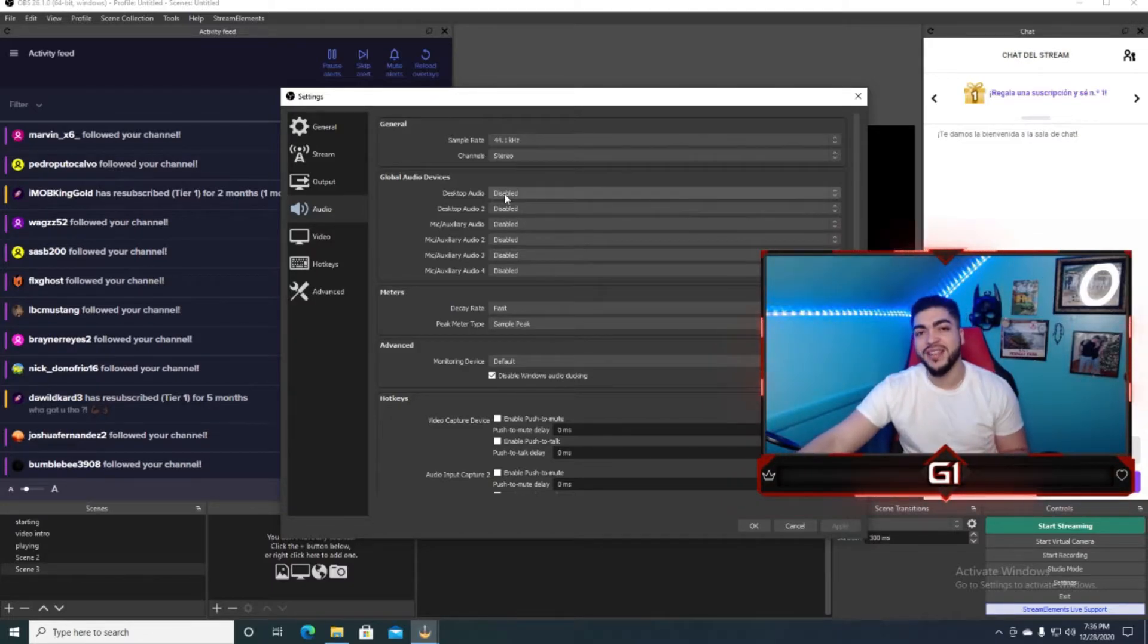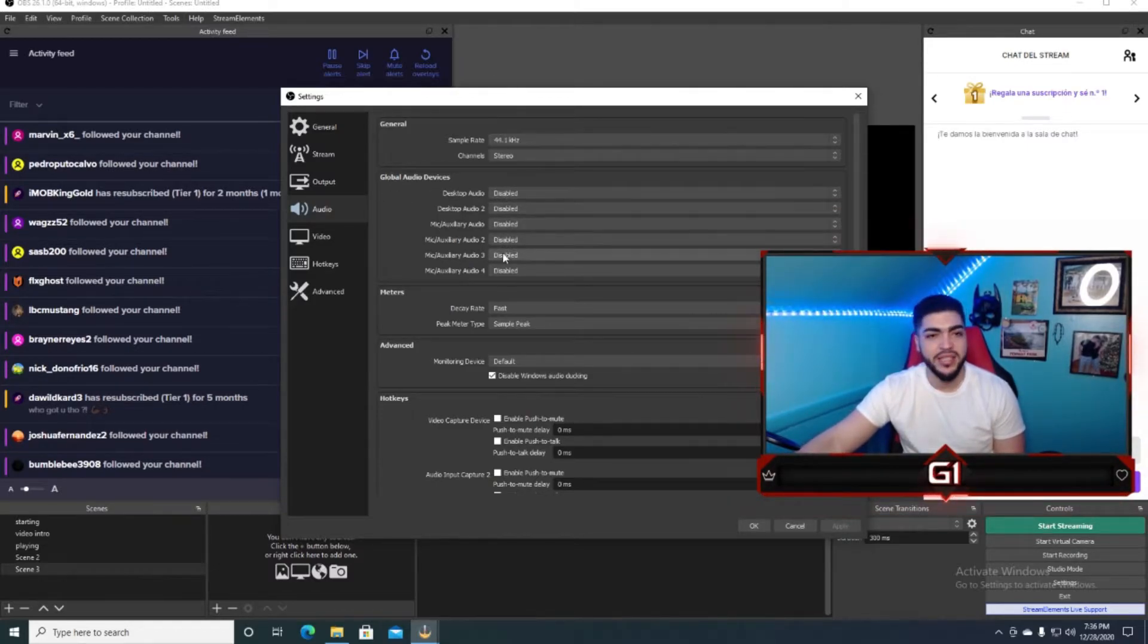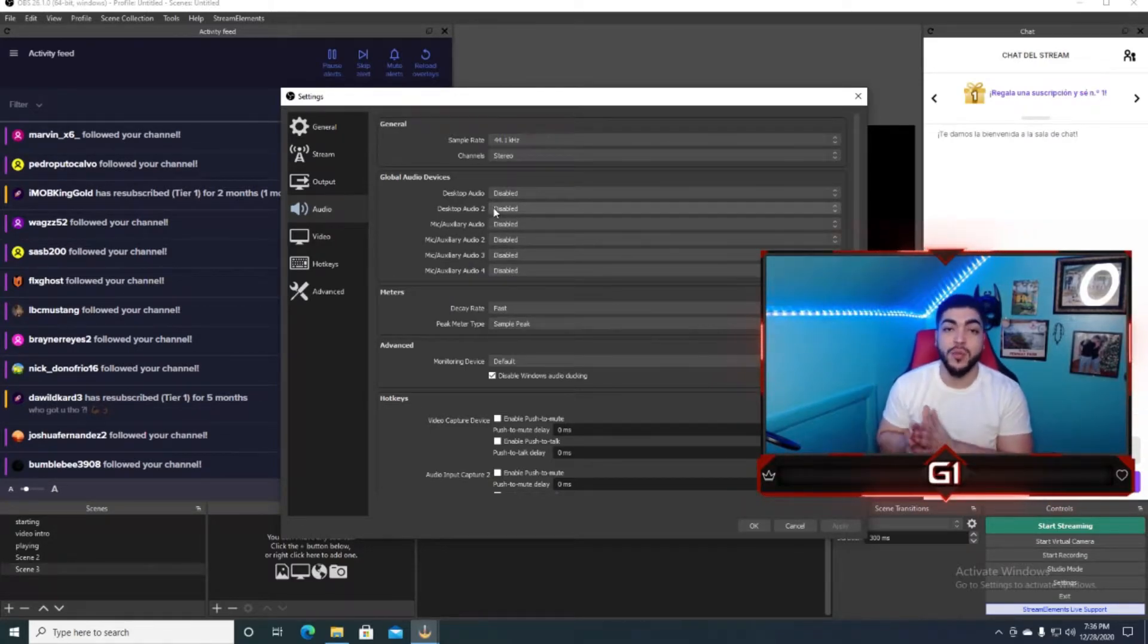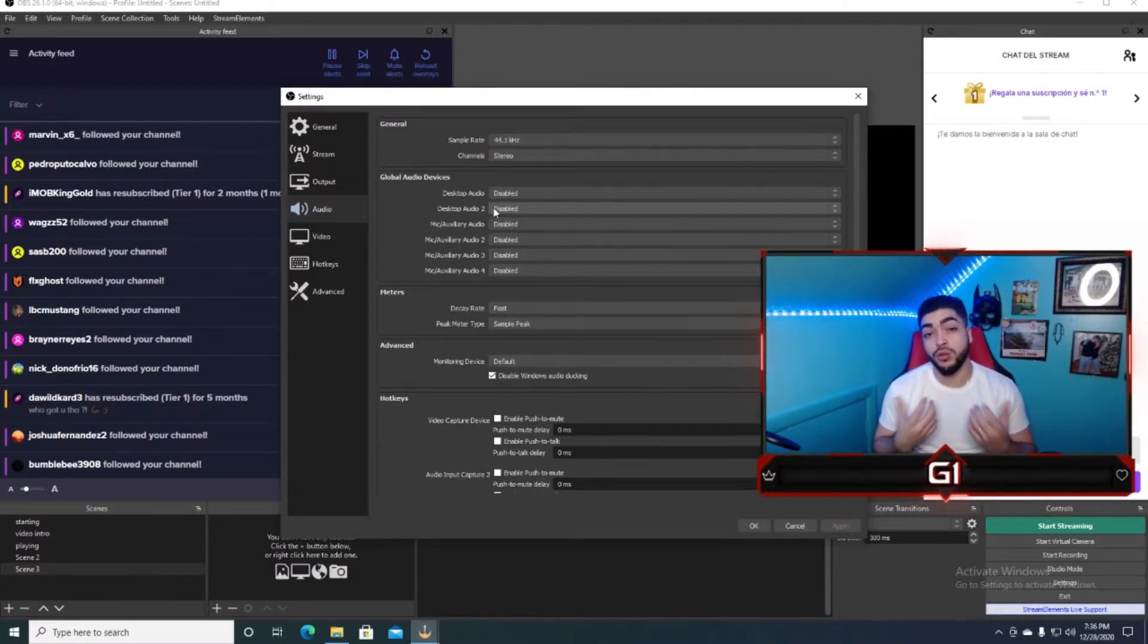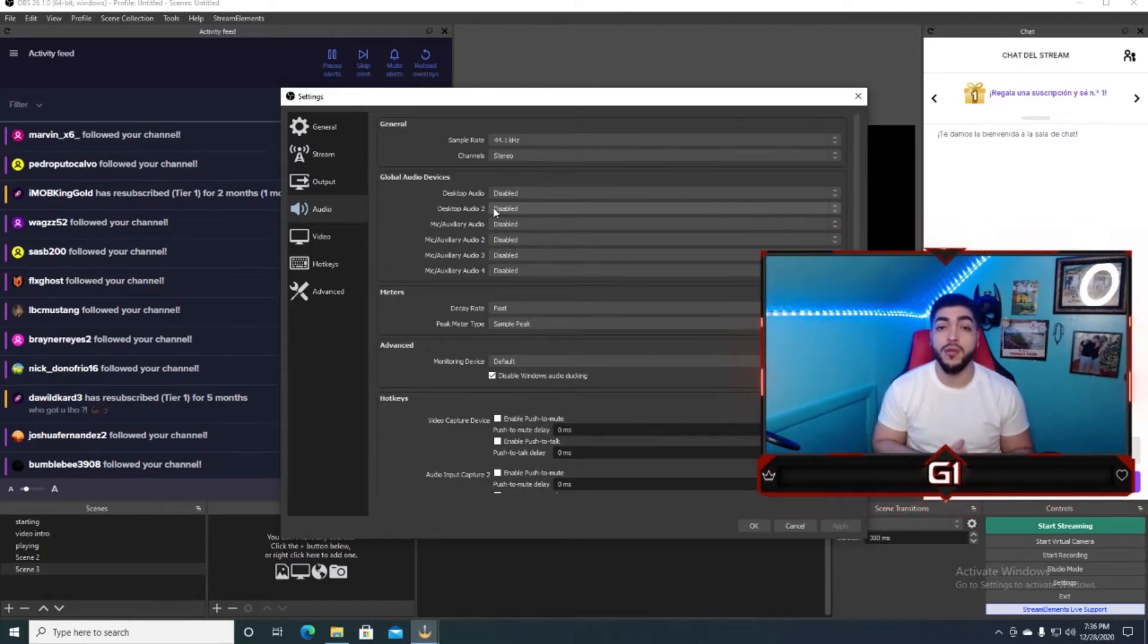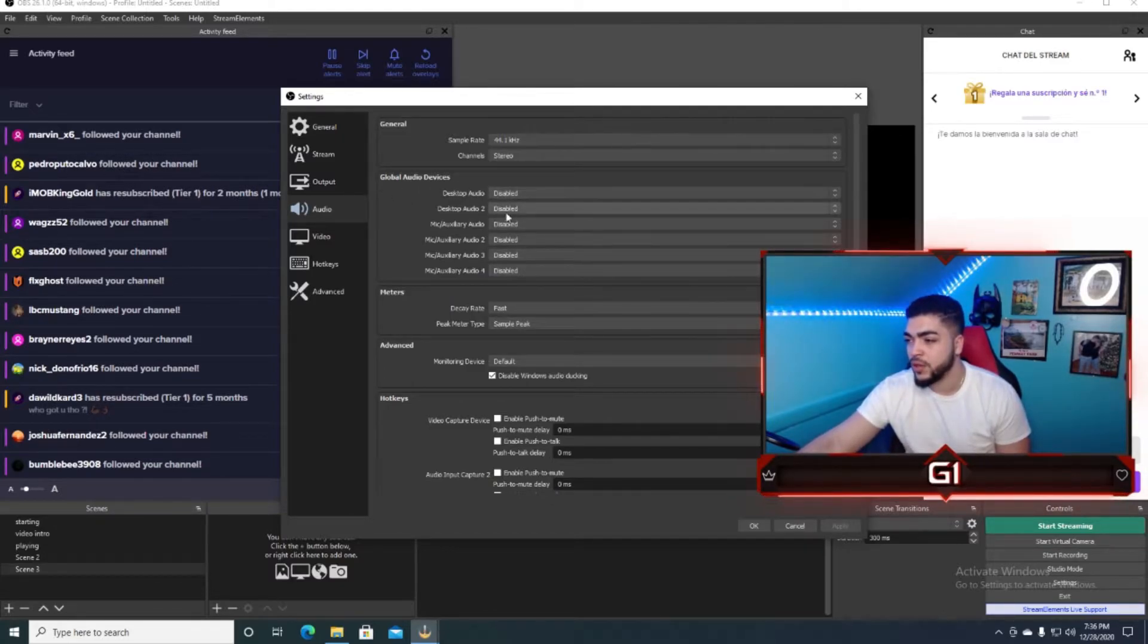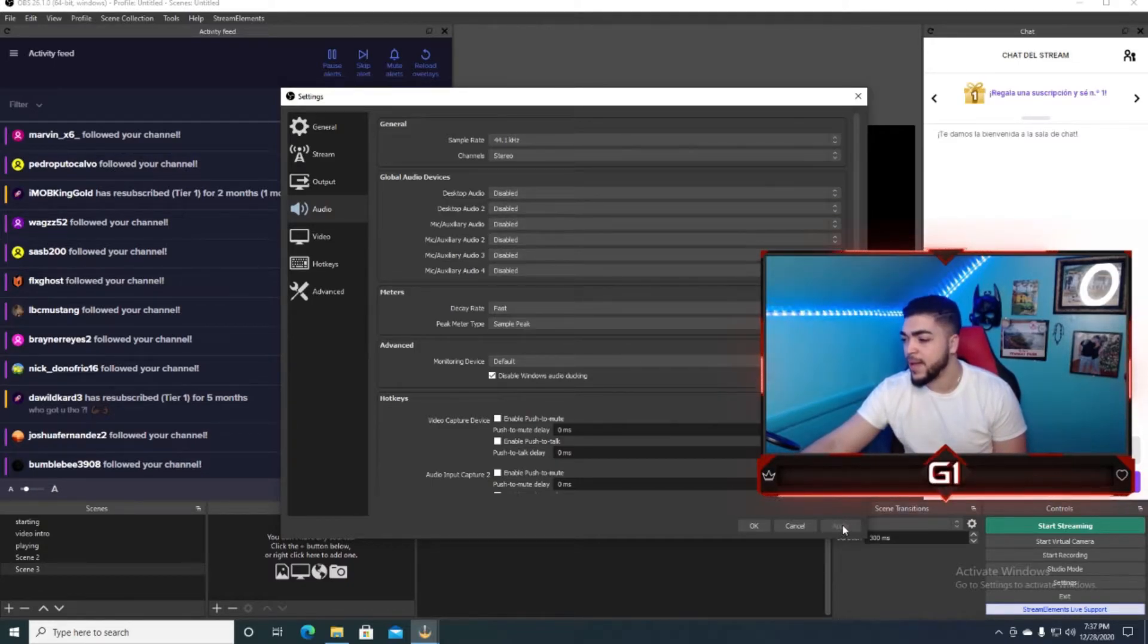El paso siguiente, mi gente, es que van a ir aquí donde dice global audio device, y lo vamos a poner todo aquí disabled, okay? Porque tú no quieres que OBS haga, dejar que OBS haga todo manualmente, tú quieres tener control de lo que tú estás haciendo, tú quieres controlar lo que tú estás haciendo, entonces lo que vamos a hacer es que vamos a poner todo manualmente. En este global device, vamos a poner todo disable aquí, you're going to put everything here, disable, and then you're going to go here, vamos a bajar aquí, apply, and then you're going to go OK.